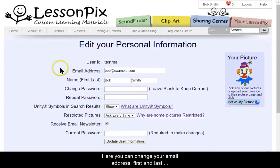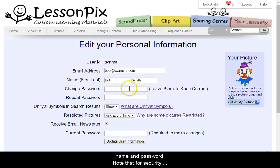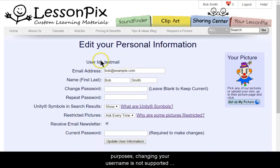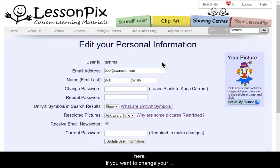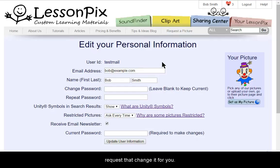Here you can change your email address, first and last name, and password. Note that for security purposes, changing your username is not supported here. If you want to change your username, you have to email support at LessonPix.com and request that we change it for you.